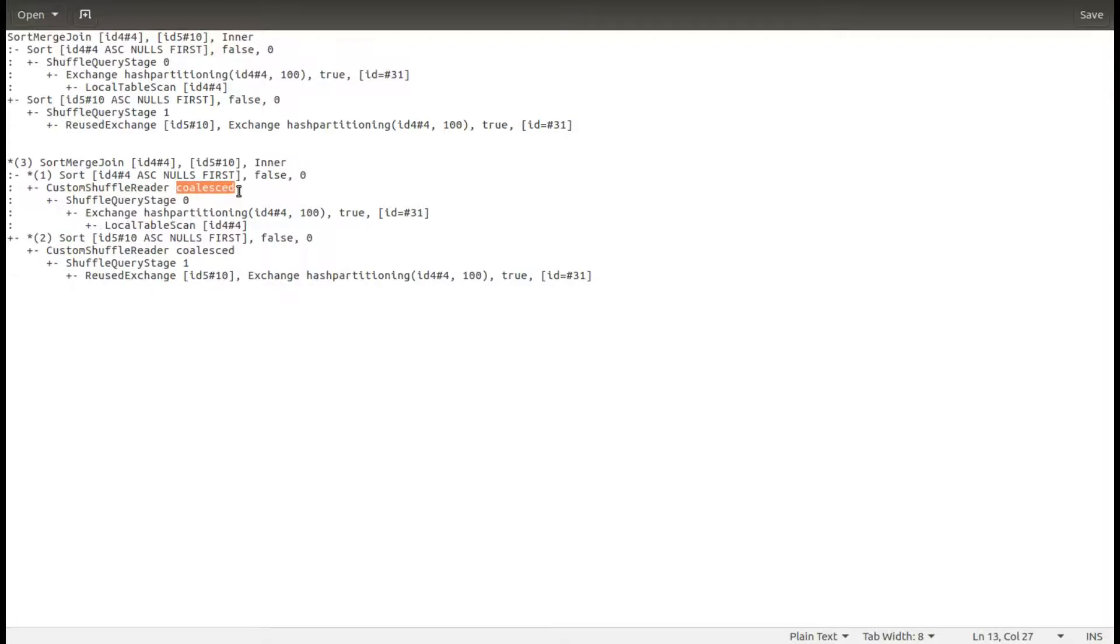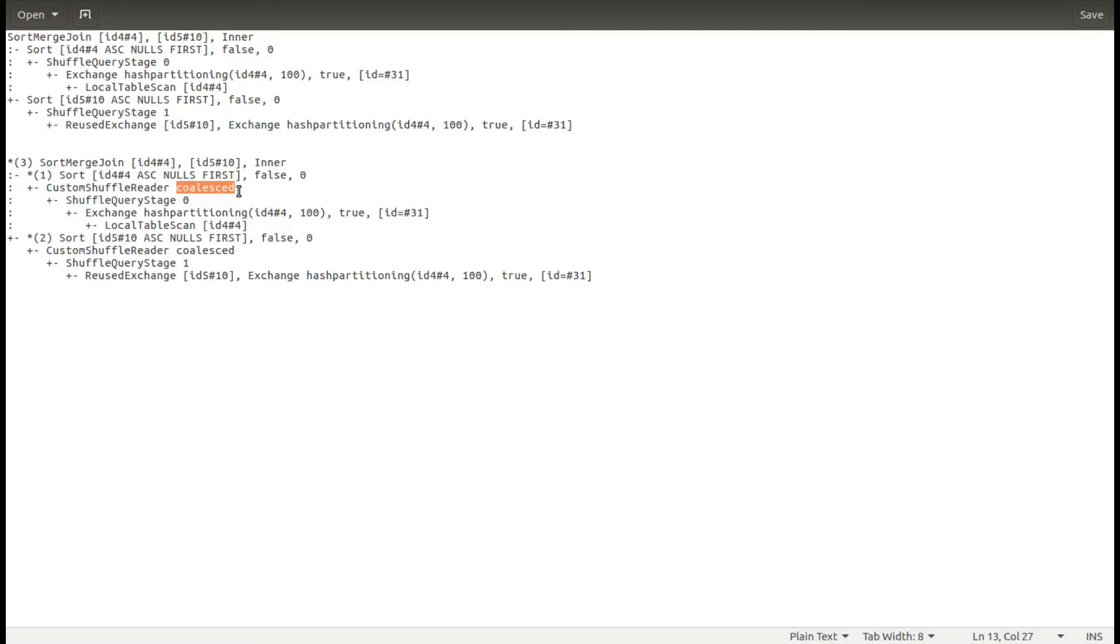If you want to discover more technical details about this optimization and other optimizations in the adaptive query execution, I invite you to check the link below this video. It was Bartosz Konieczny from waitingforcode.com. Thanks for watching.